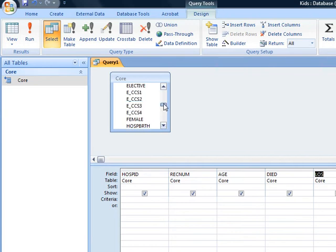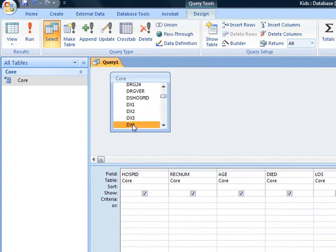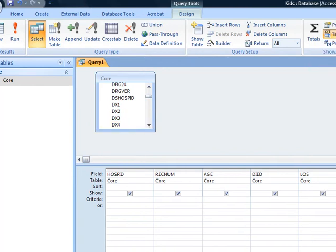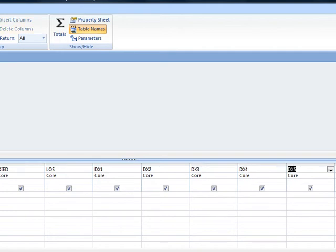Besides that, we also need the diagnosis codes, and I'm including these by clicking twice on them. Just showing you that this information is being added here. Diagnosis 4 has been added, so I have to go to Diagnosis 5, 6, 7, 8, 9, 10, 11, 12, 13, 14, and 15.